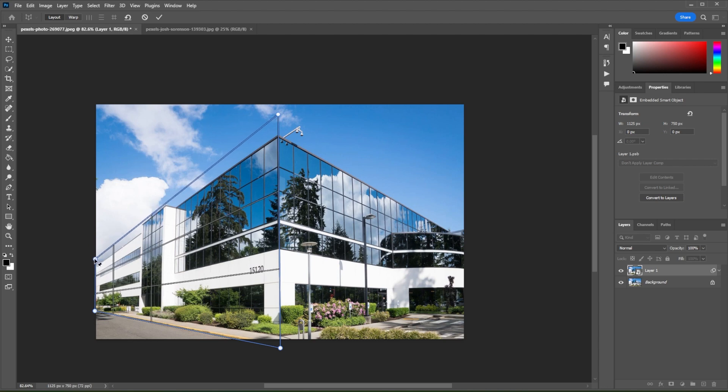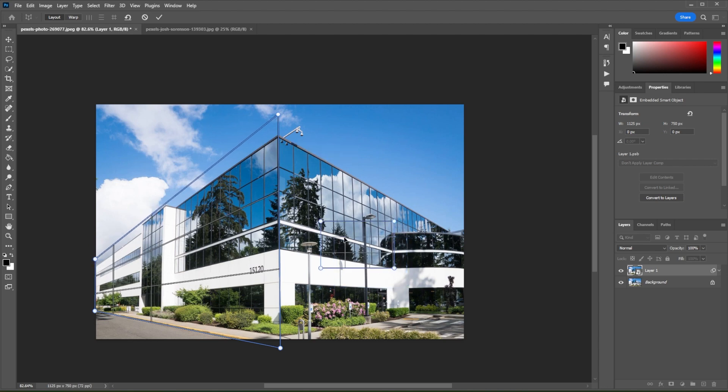To make another grid, just click at the other side of the building and line up the grid lines with the lines on the building.